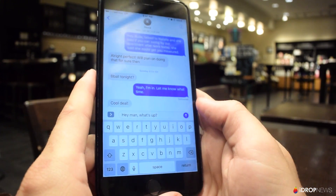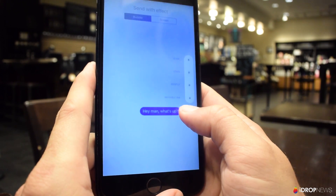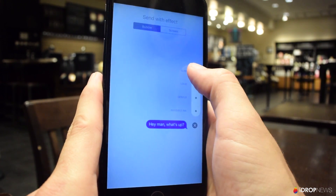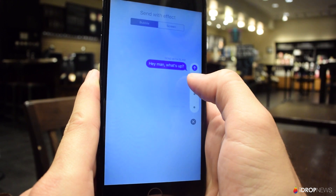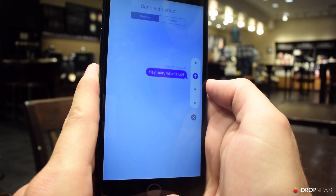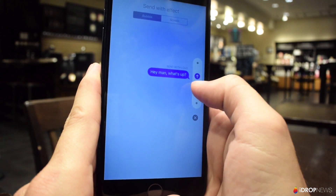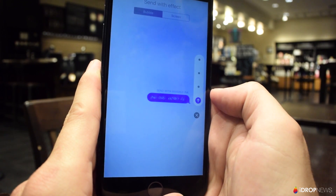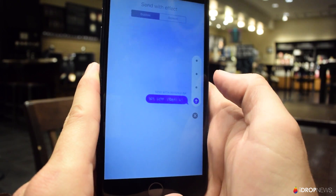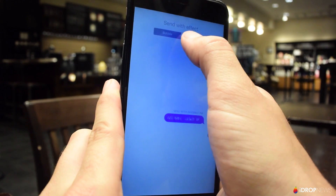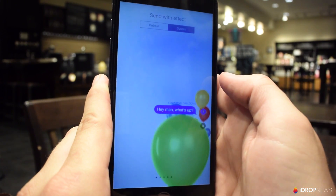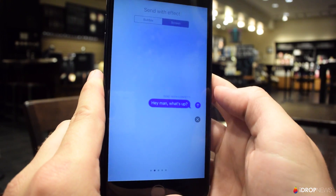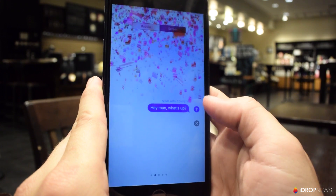In iOS 10, you can 3D Touch the Send arrow to reveal what Apple calls bubble effects and full screen effects. Bubble effects include Slam, a loud option, gentle, and invisible ink — which hides the message and requires the recipient to swipe across the bubble to see the contents. You can also select the Screen option to add a full screen effect to your message.